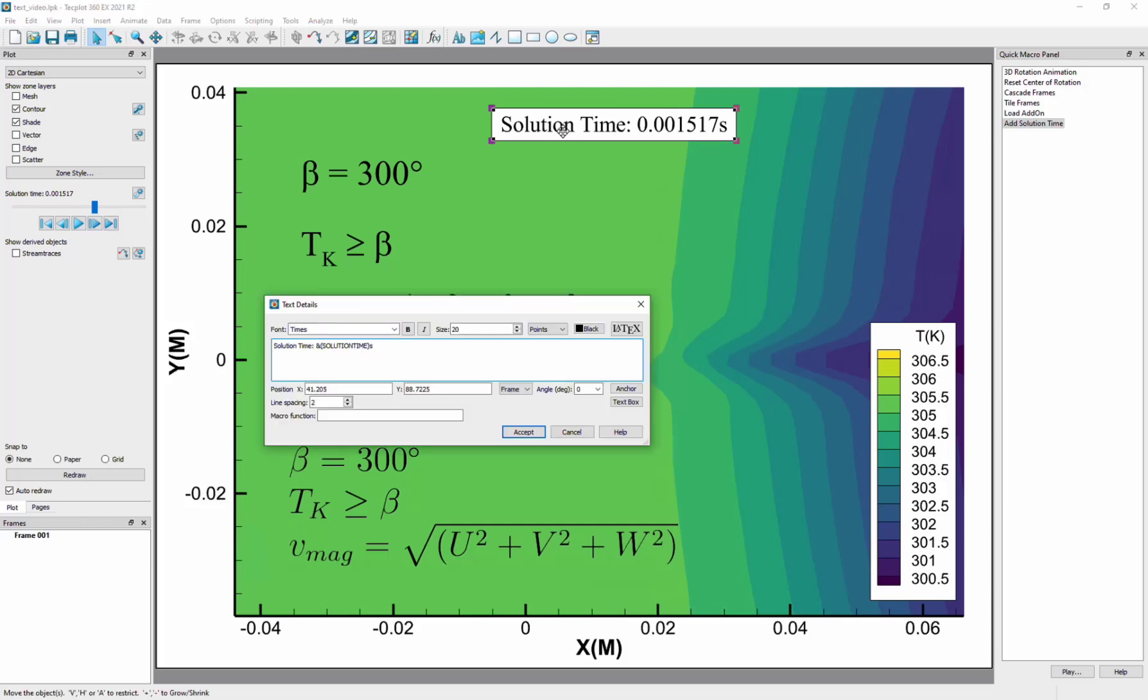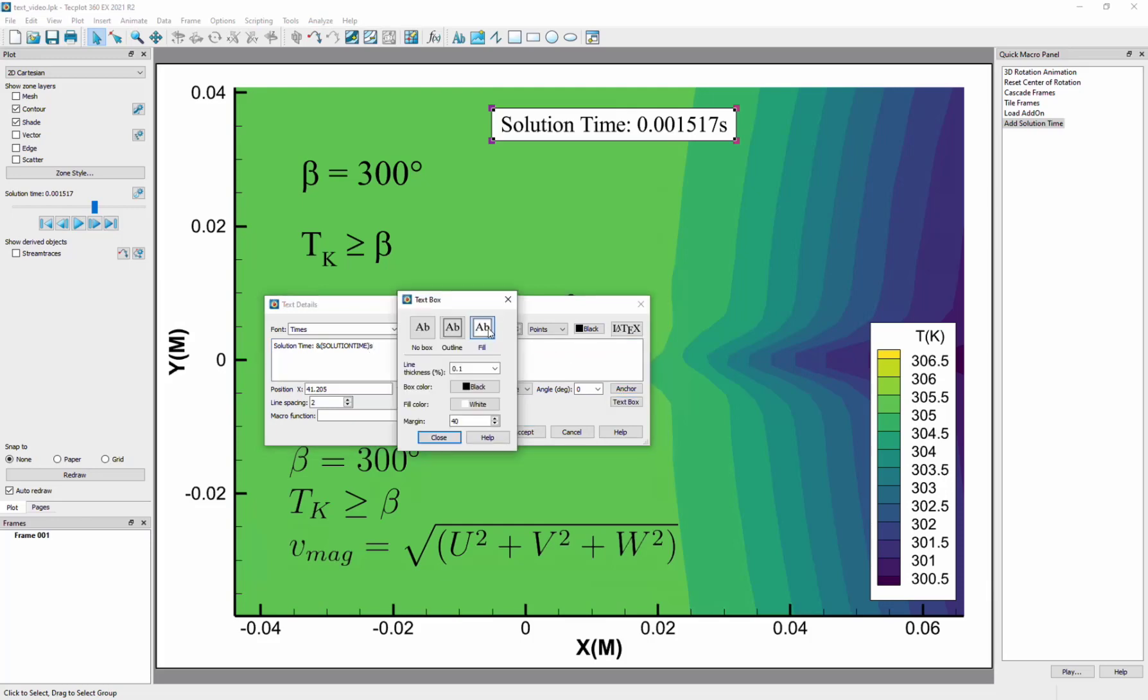You can set the position for the text on your plot and can align the text using the anchor. The surrounding text box can also be formatted.